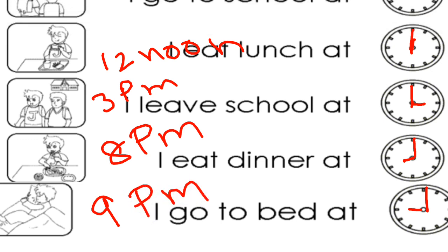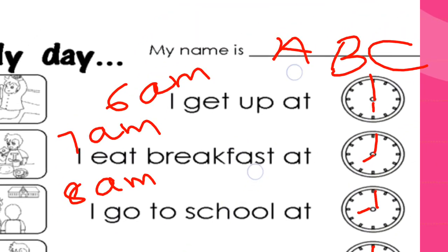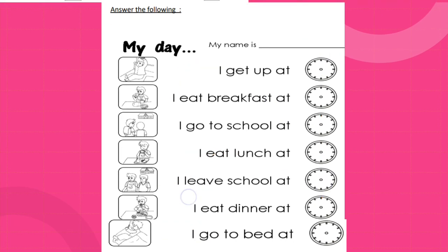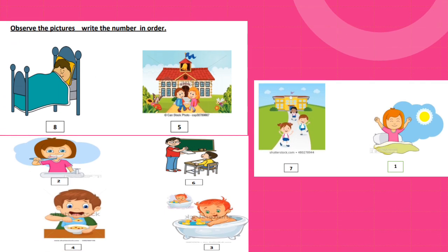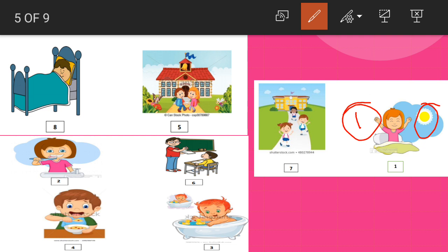This is our daily routine. Next is 'Observe the pictures and write the number in order.' We need to observe the pictures and write the numbers in order. First, look - this is sunrise. The sun has risen and we get up, so this is morning. Morning is our first activity.